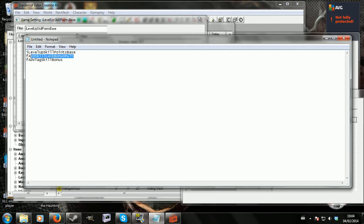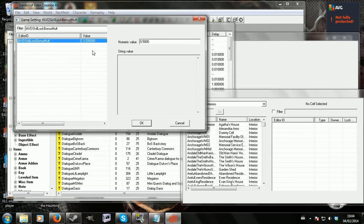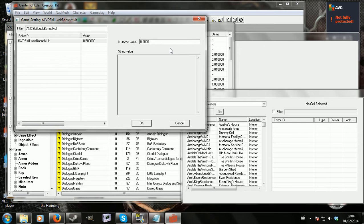Then we have F avd skill luck bonus mult. I'll just copy that off the file and search for it. And we see we have 0.5 here. And basically what that means is that for every two points of luck you get, all your skills will level up by one point. So again, you'd move that up or down. Preferably to a round number like 0.25, 0.75 or even one, just so that it can be for every one, things like that.